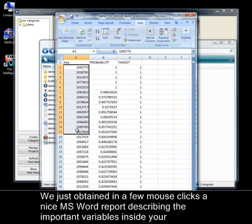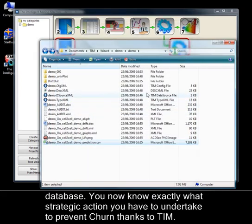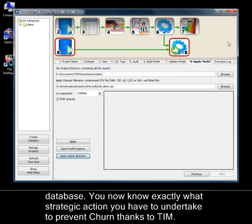We just obtained in a few mouse clicks a nice MS Word report describing the important variables inside your database. You now know exactly what strategic action you have to undertake to prevent churn thanks to TIM.